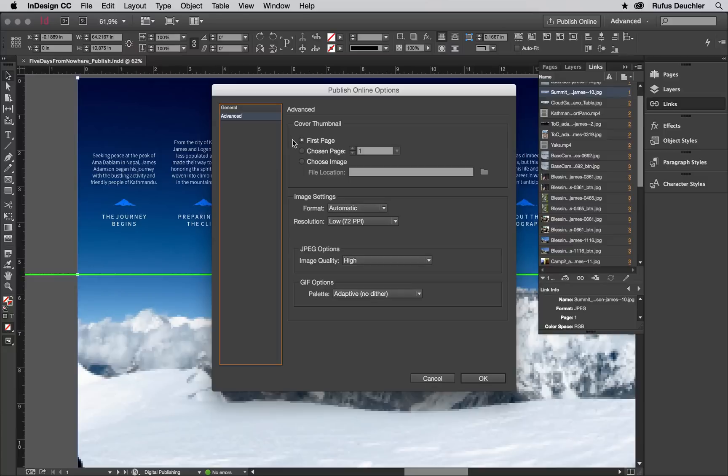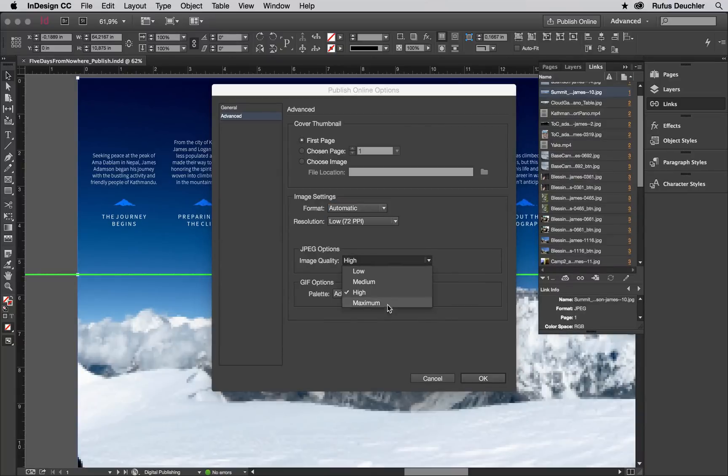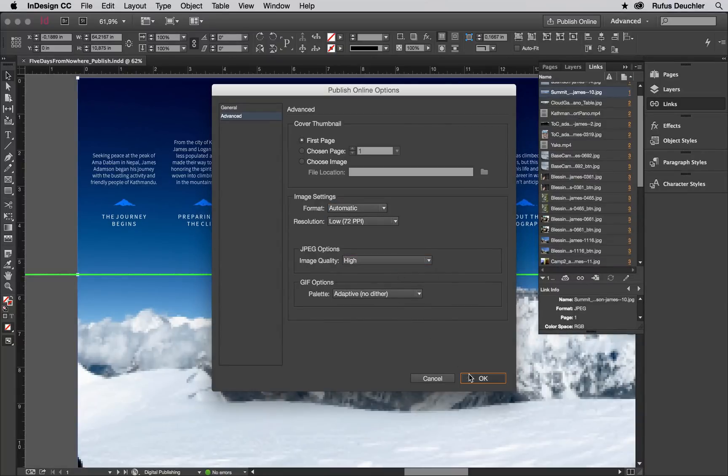Then in the Advanced tabs, you can do the following. You can select which image to display as your cover image. You can choose the format, the resolution and quality level for images within the document.